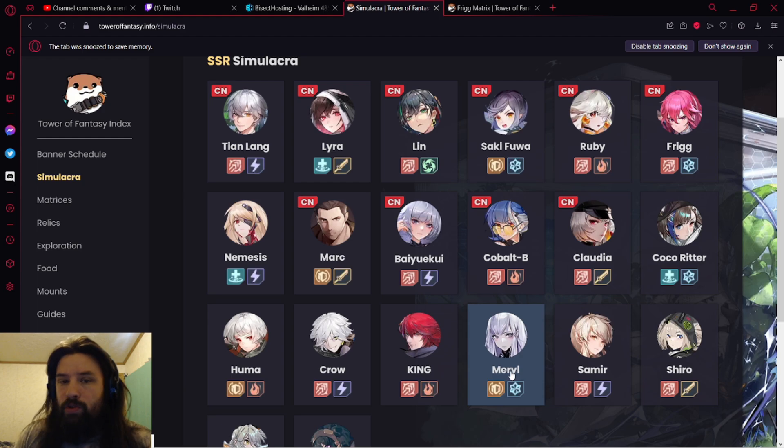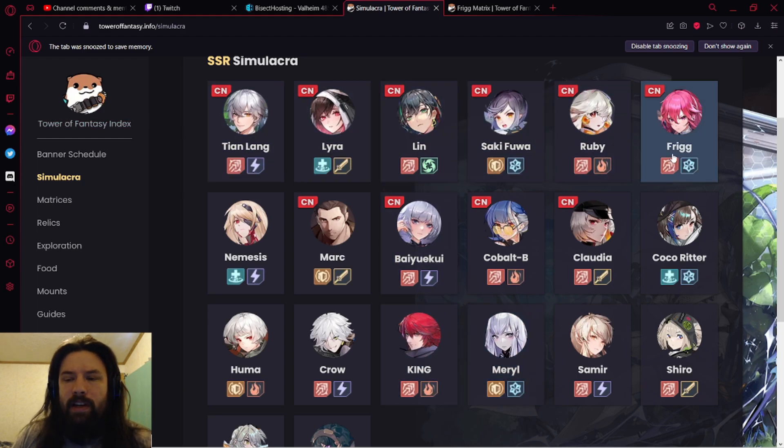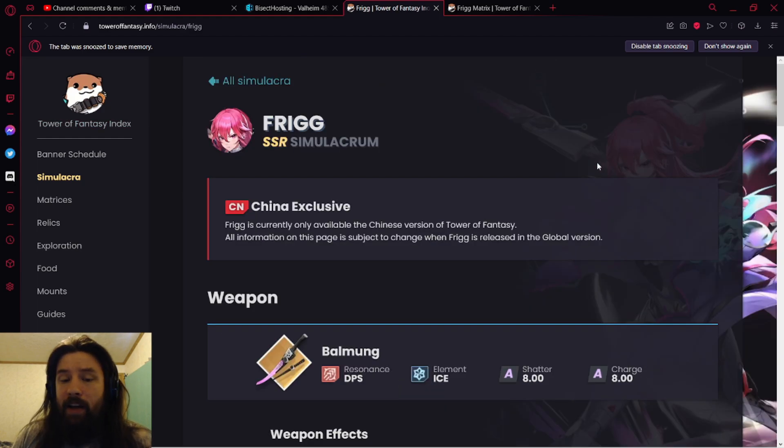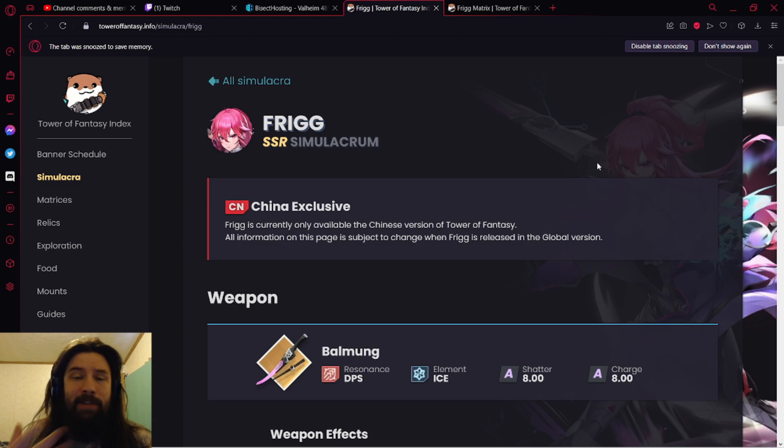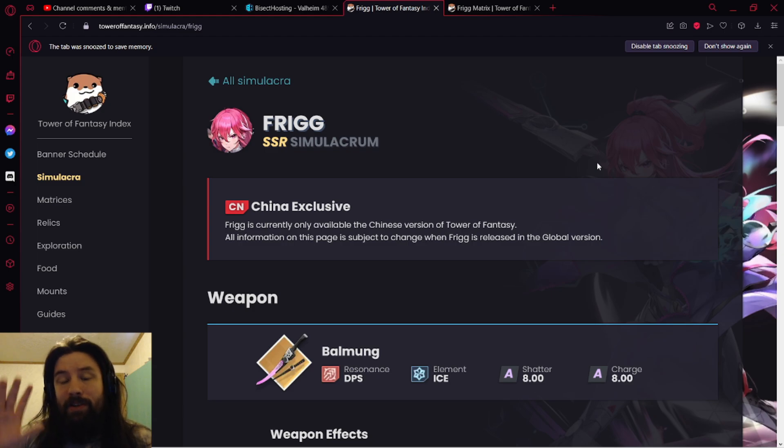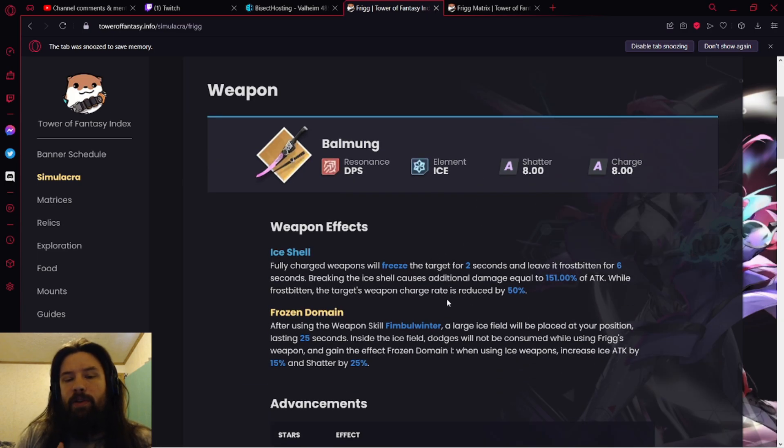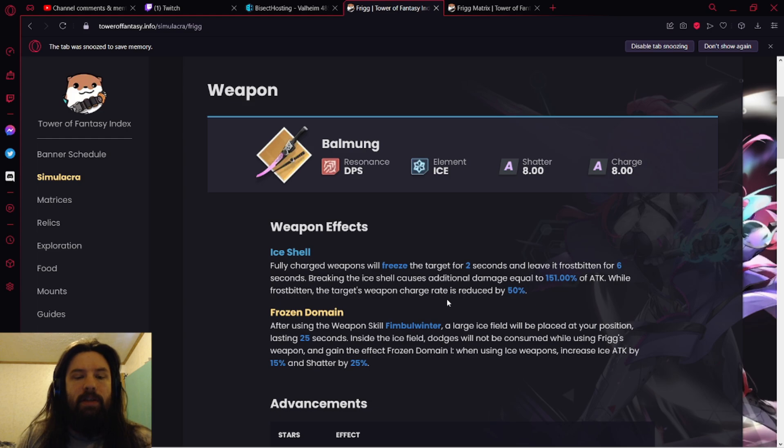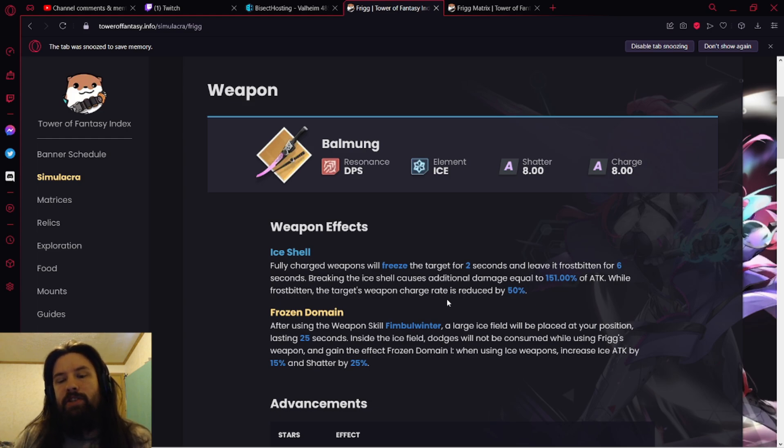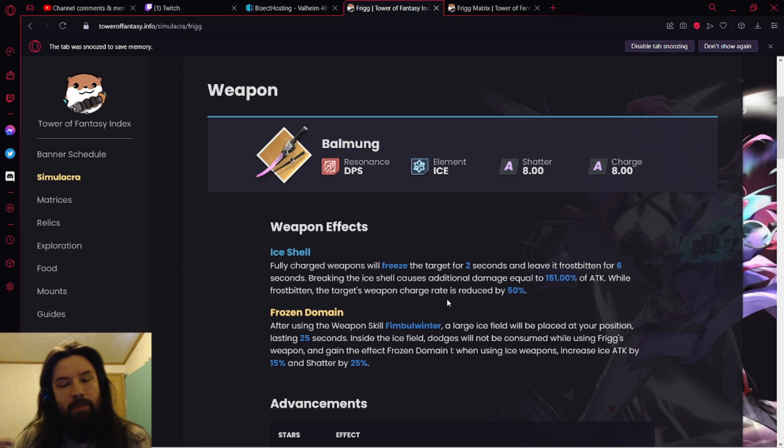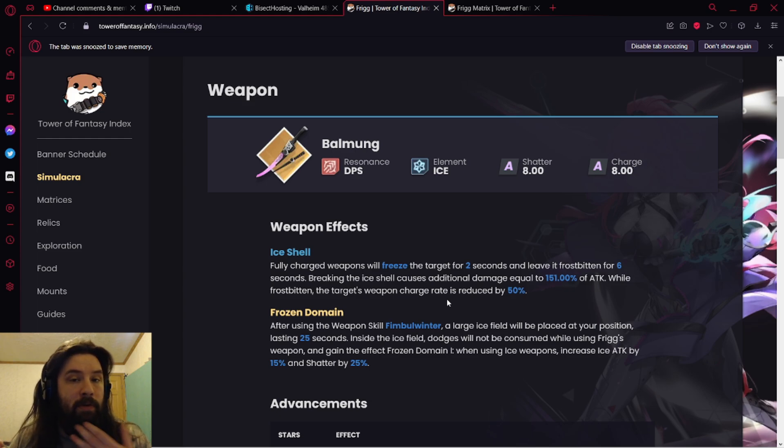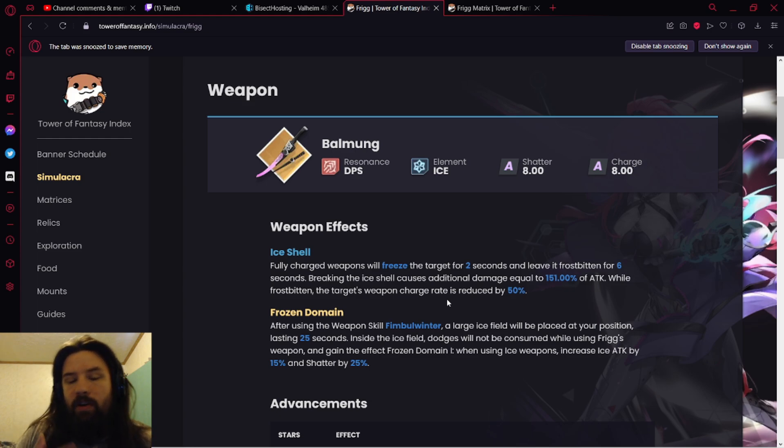Let's get into Frigg. I did look at it already because I had a mess up in recording. I'm having to re-record this, so I'm going to give you guys a really fast TLDR of what Frigg does. Essentially, fully charged weapons freeze the targets for two seconds and then leave it Frostbitten. Breaking the ice shell causes additional damage equal to a percentage of attack. Keep in mind a lot of this is probably going to be nerfed for Global, so I don't want to talk about the numbers too much.